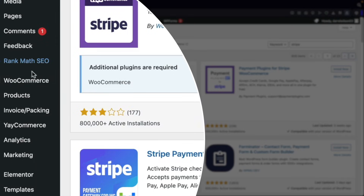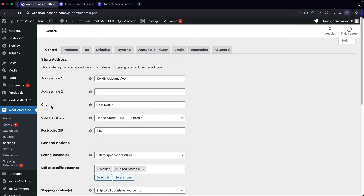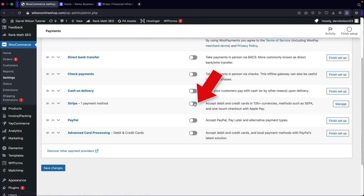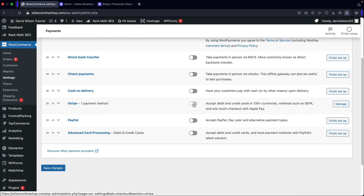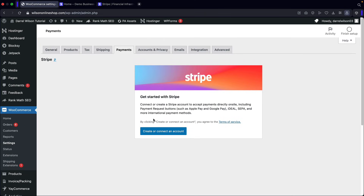Once that's done, go to WooCommerce and click on Settings. Next, click on the Payments tab. Scroll down and you'll see Stripe. Go ahead and turn that on, then click on Manage, and it'll bring you back to this page.